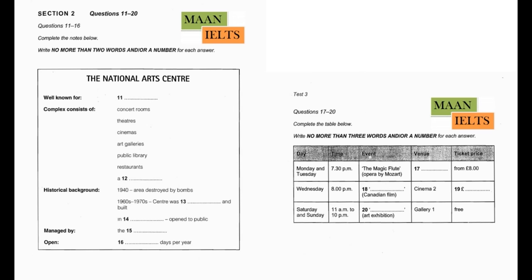Both our National Symphony Orchestra and National Theatre Company were involved in the planning of the project, and they're now based there, giving regular performances every week. And as the centre has opened 363 days of the year, there are plenty of performances to choose from. Before you hear the rest of the broadcast, you have some time to look at questions 17 to 20. Now listen and answer questions 17 to 20.